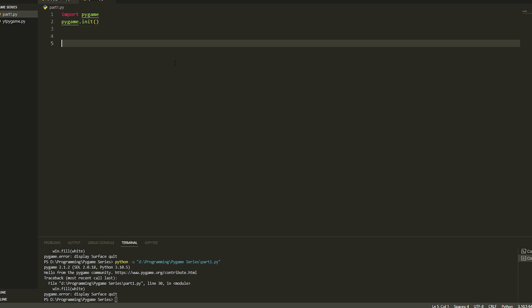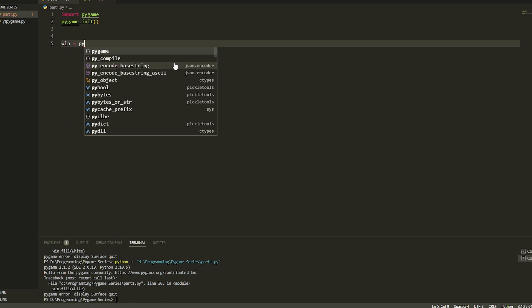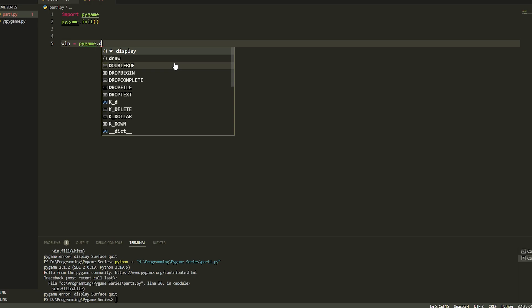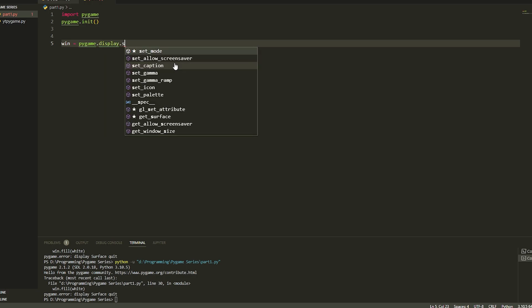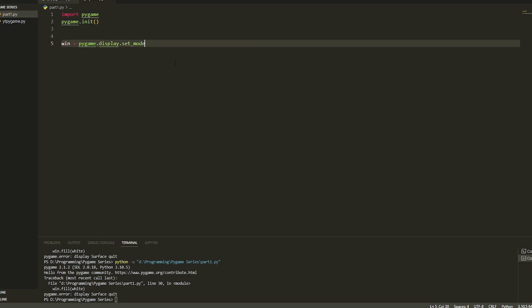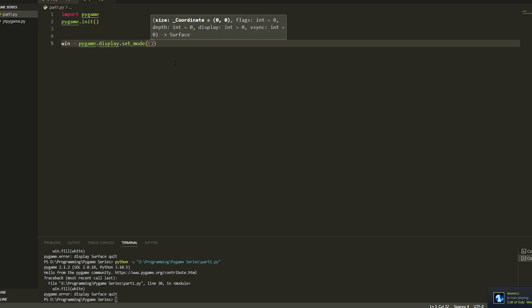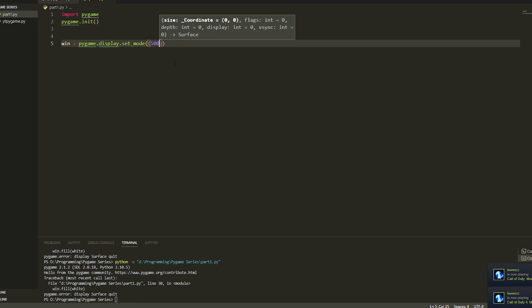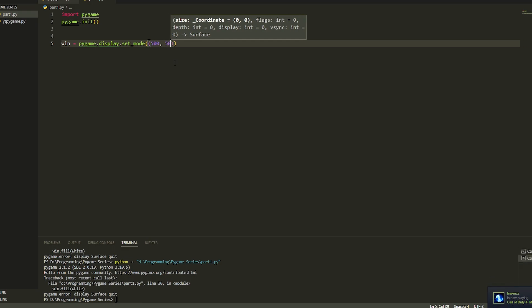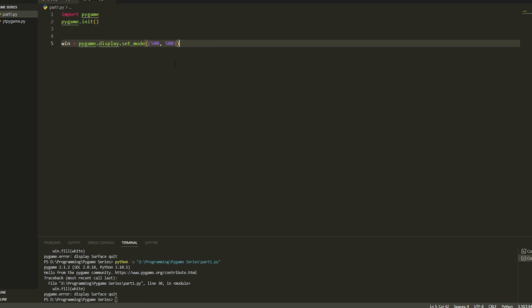Then we're going to create a window so we do this by doing win equals pygame.display.set_mode. We're going to set the dimensions such as the x and y, so we do this by doing 500 by 500 so it's easy to calculate some other stuff.